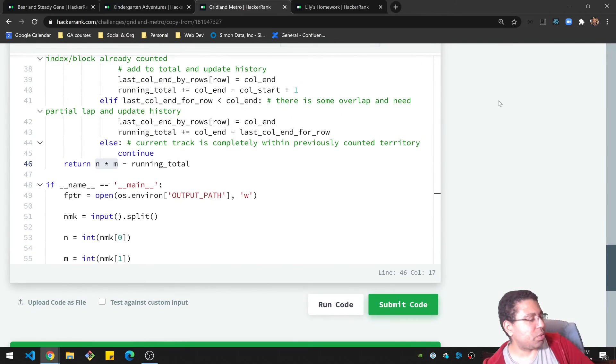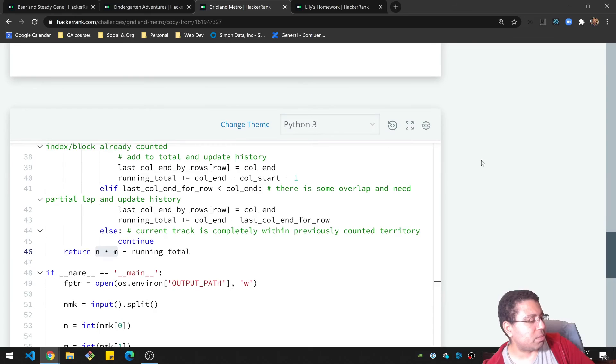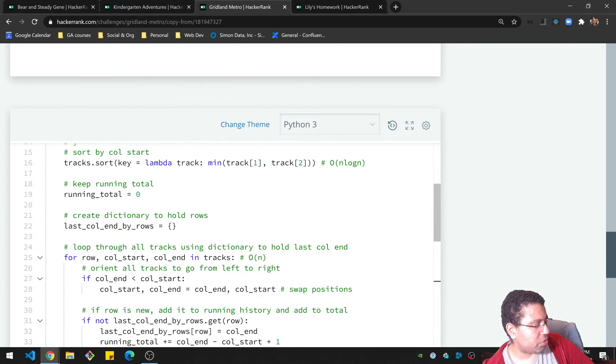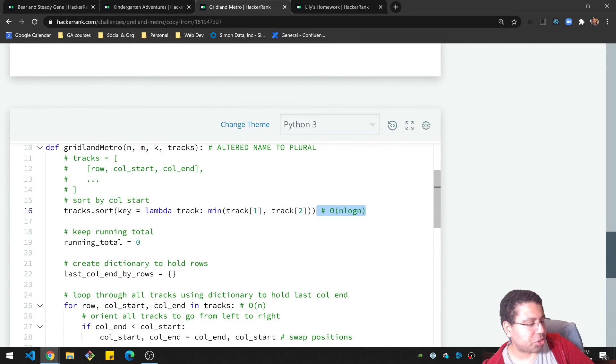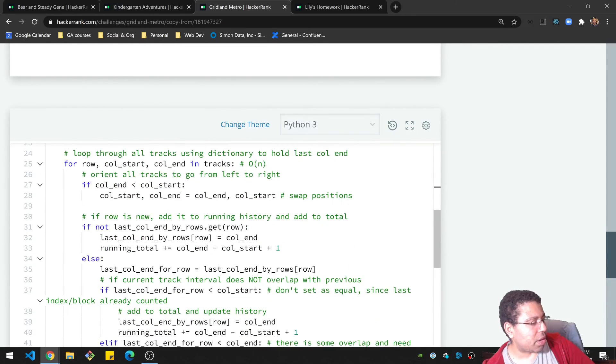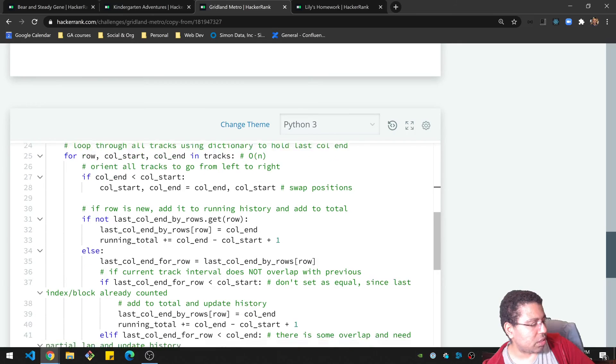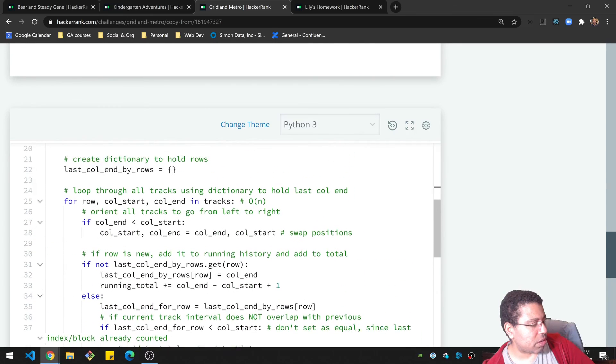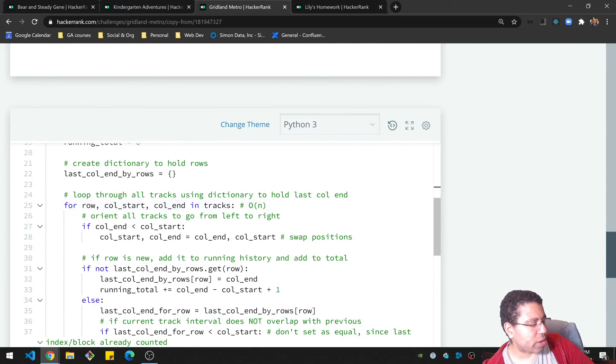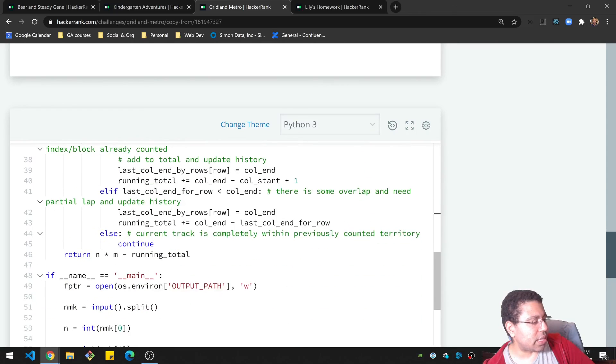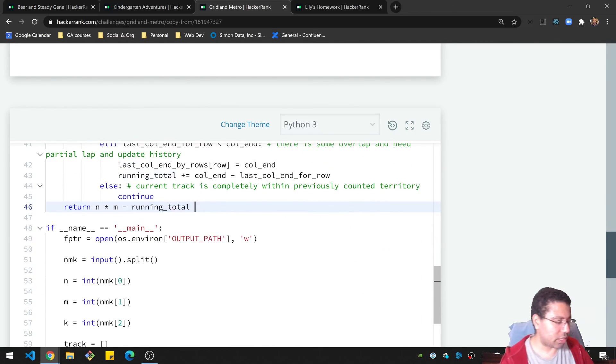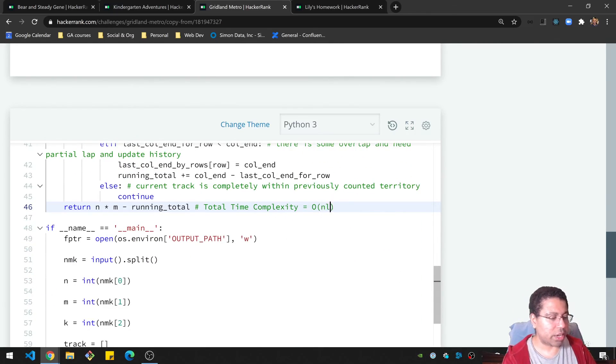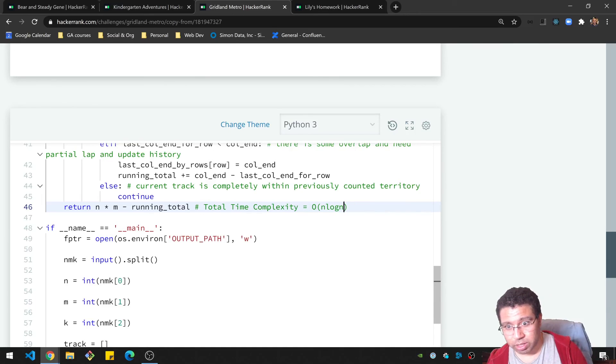So I saw before we had the sorting was N log N for sure. The running through the tracks once it's sorted is big O of N. So in the end, the total complexity is big O of N log N. It's just the sorting. The sorting step was the one that took the most time.